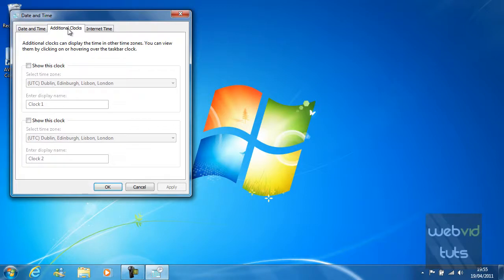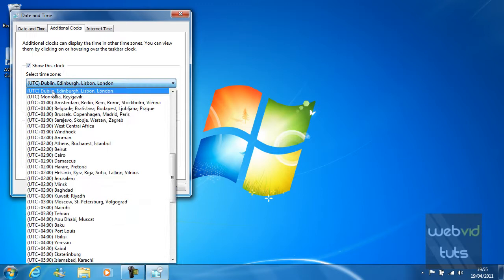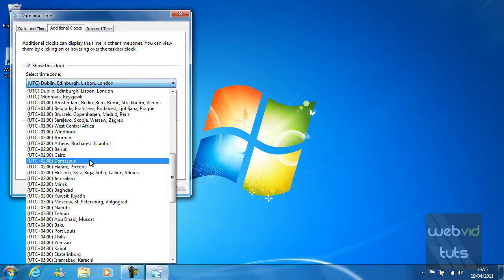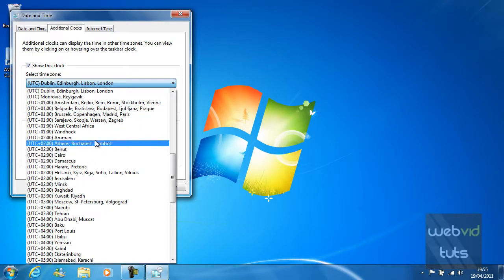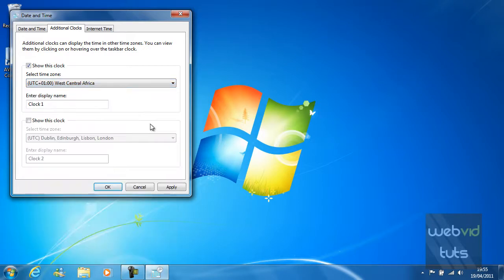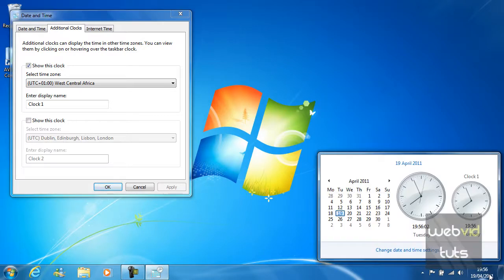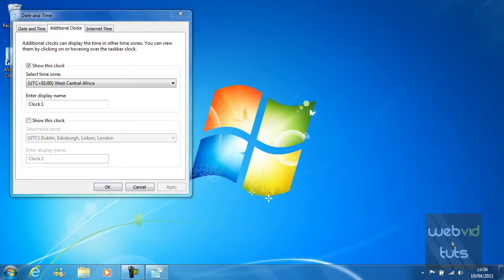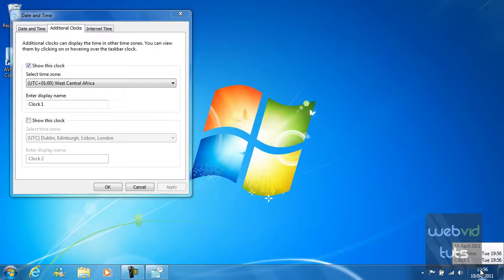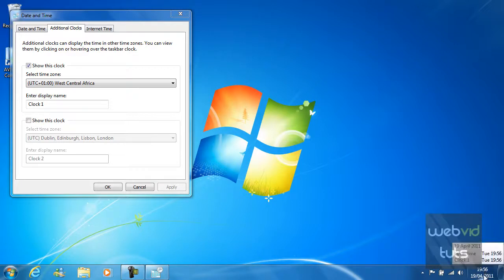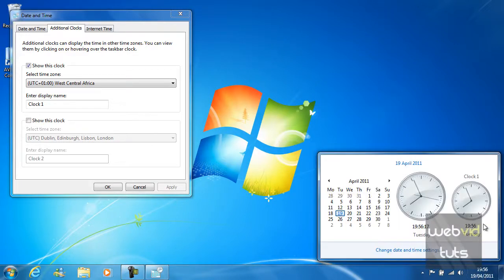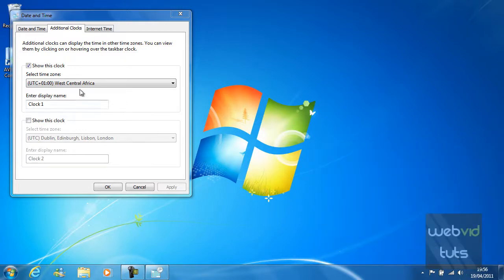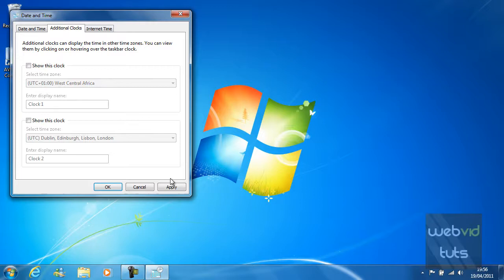You can also add additional clocks. If I click show this clock, West Central Africa which is plus one and press apply. When I hover over this, you can see clock one time is 19.56. It isn't configured at the moment, I know, because I do not allow the connection to the internet through the clock. The clock also displays here when you click on it. I don't really want to have that clock there, so I'm just going to untick it and press apply.